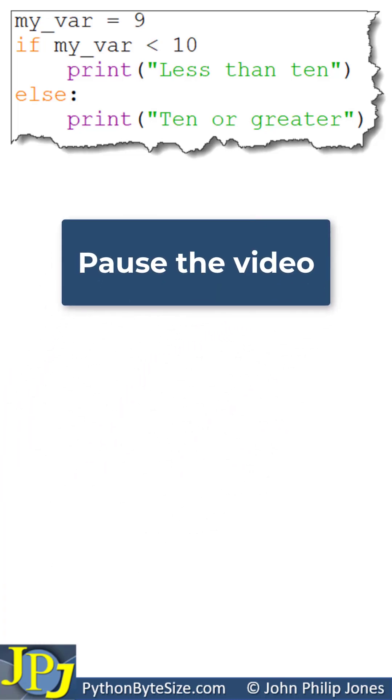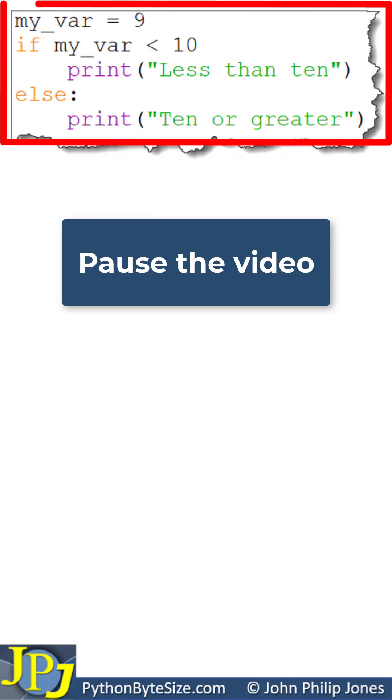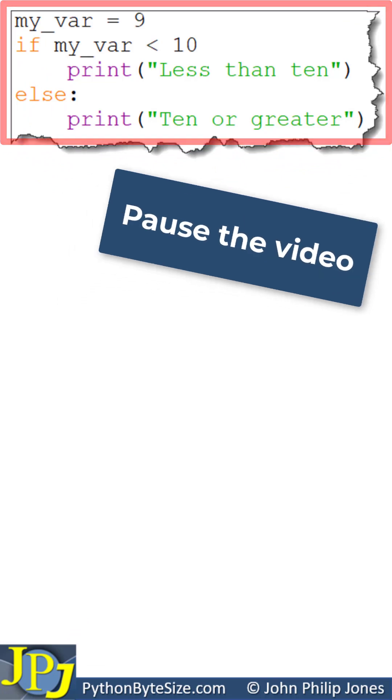Pause the video and see if you can find the syntax error that will occur when you attempt to run this program.